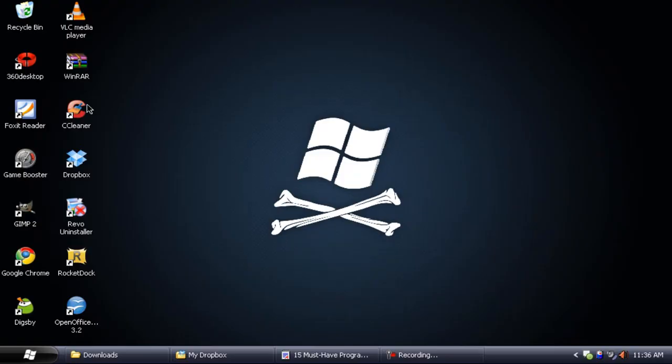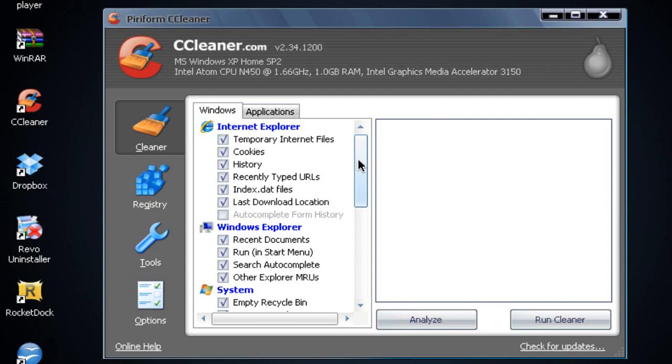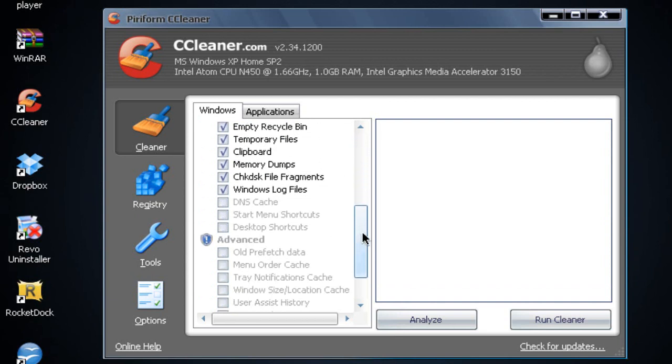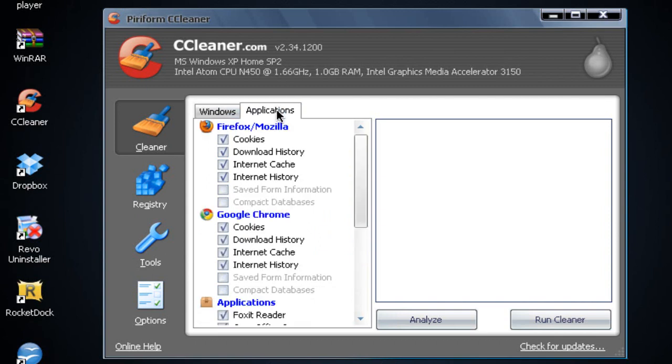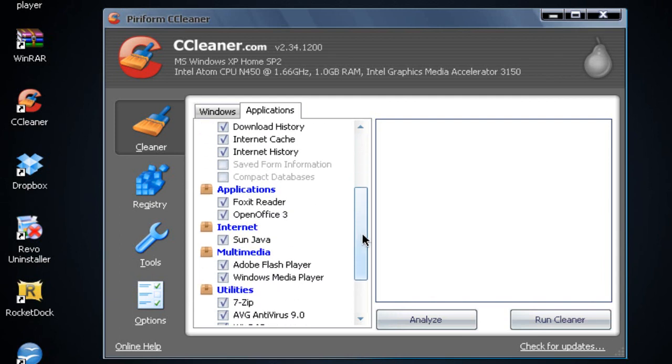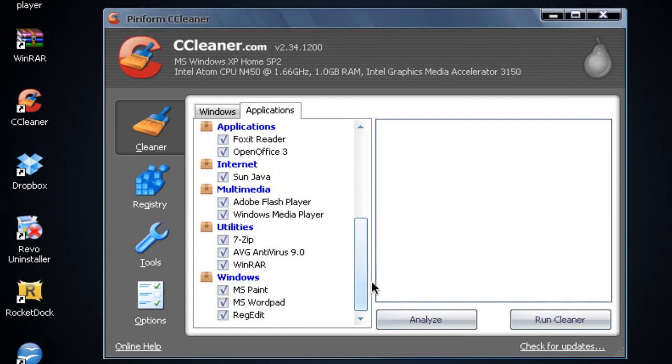Next up we have CCleaner. CCleaner is a great way to speed up your computer. What this program does is it'll clean up all temporary files in applications such as Internet Explorer, Windows Explorer, system. It'll clean up your system as well, and also it will clean up files from applications such as Firefox, Google Chrome. It'll clean up applications, internet, multimedia, and utilities, and Windows programs as well, which will make sure that it'll speed up your netbook as well.